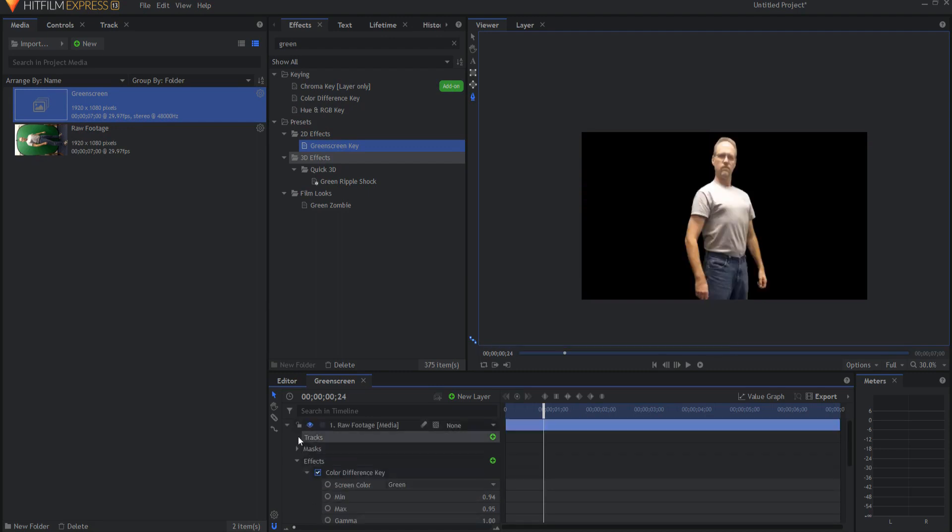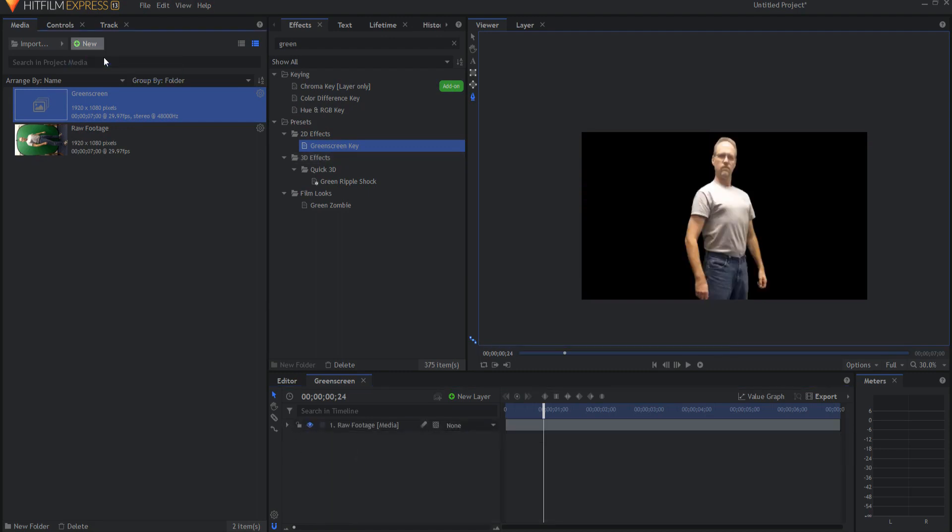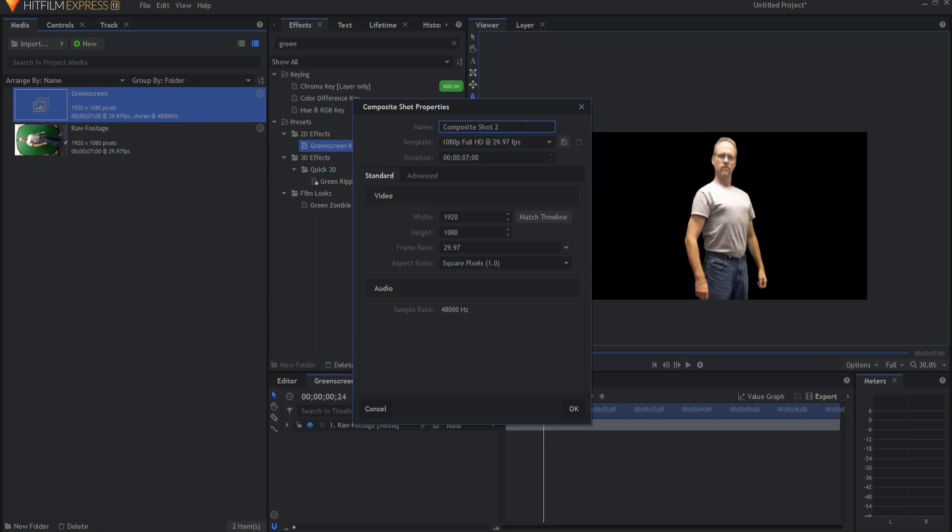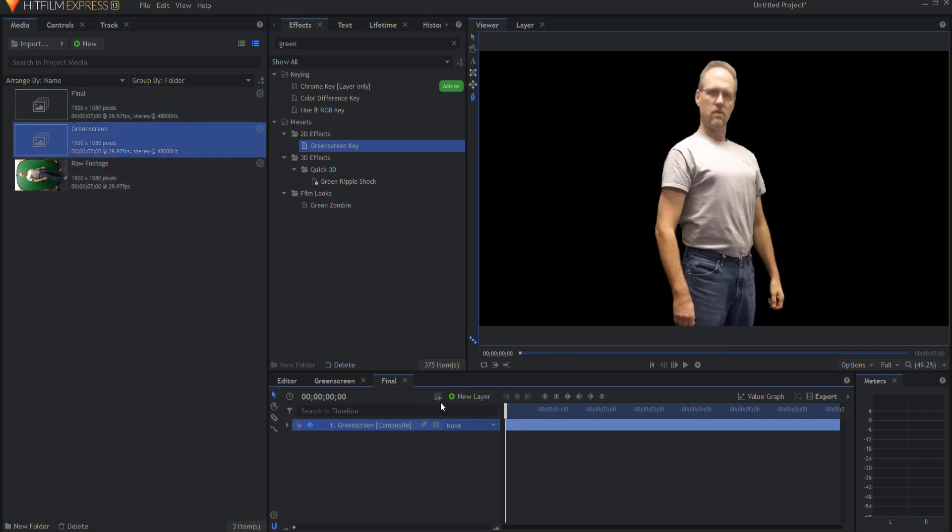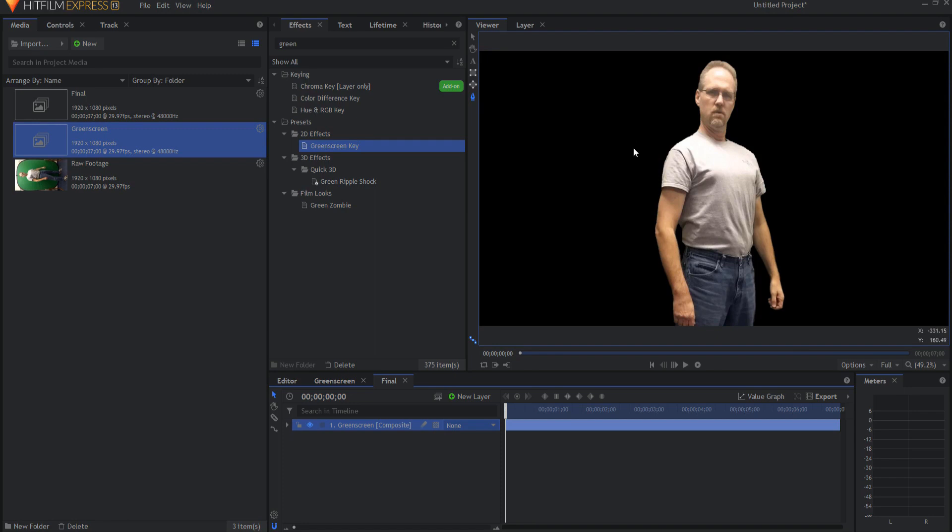So this is my keyed out footage. What I want to do now is create a new composite shot and I will call this the final shot and I will go ahead and drag in my green screen footage. Now what I want to do is I want to have that light circle circle around it in front of and behind and in front of and behind. So we're going to start by setting up how it's going to circle.